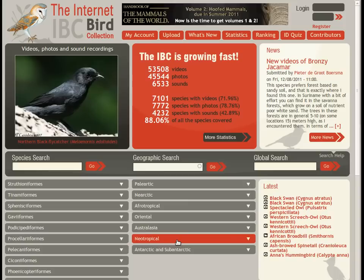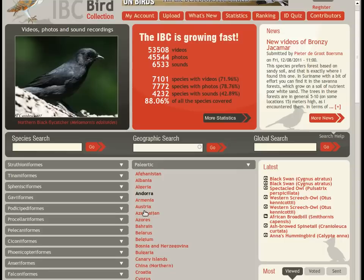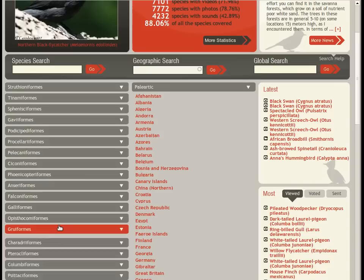Welcome to the Internet Bird Collection homepage. Here you can browse regions and countries, as well as borders and families.